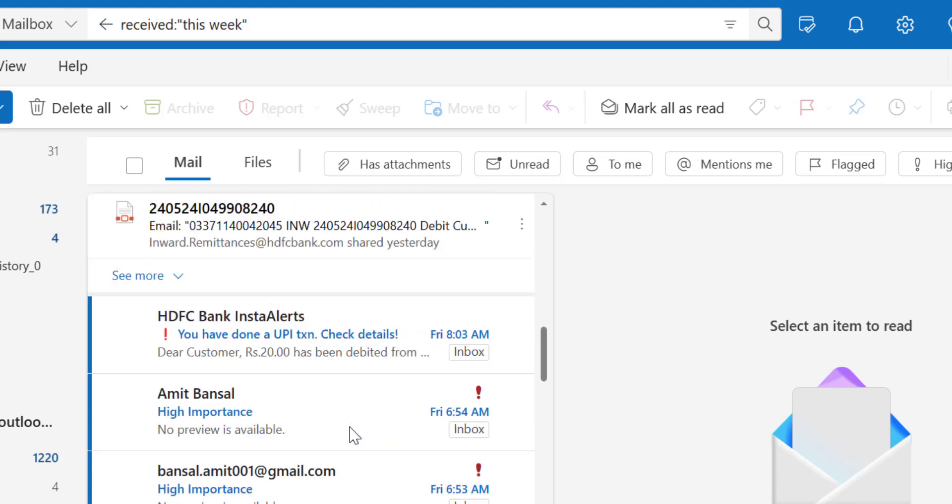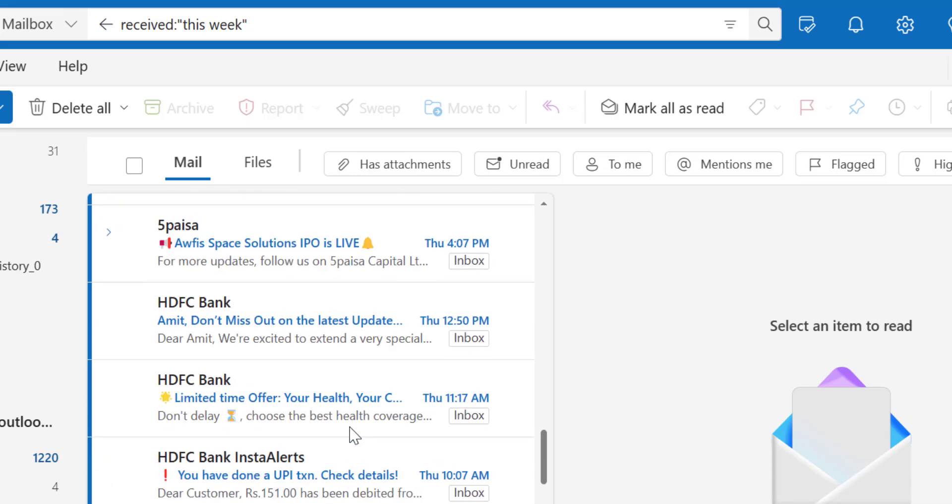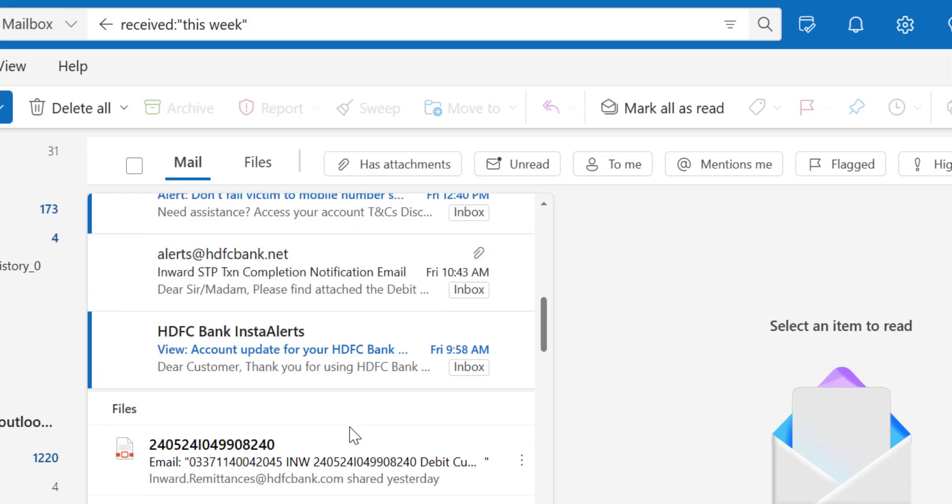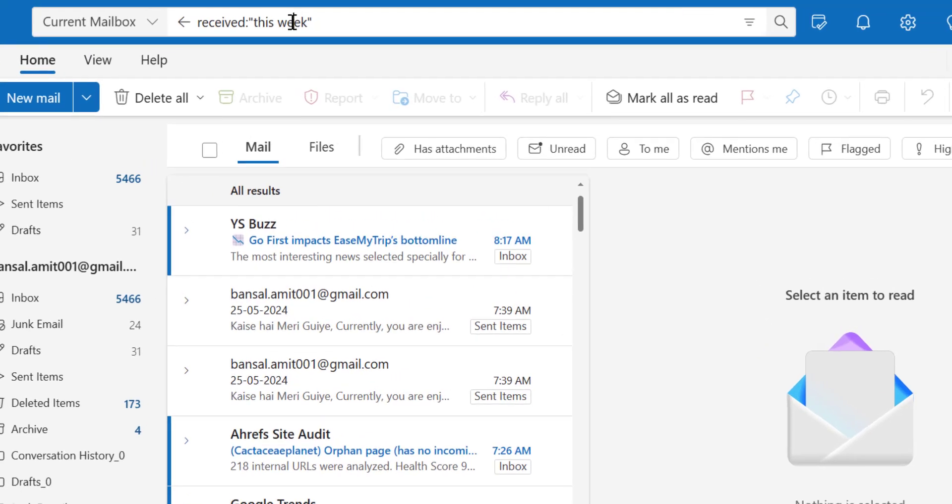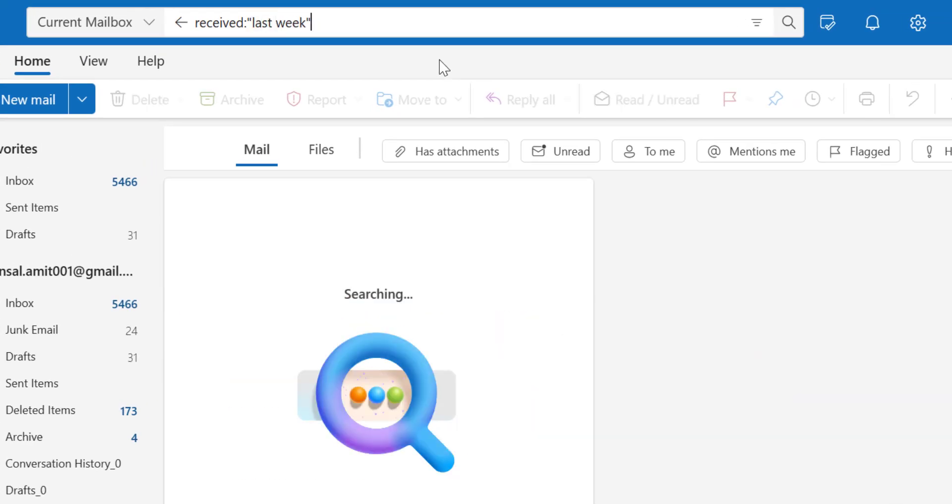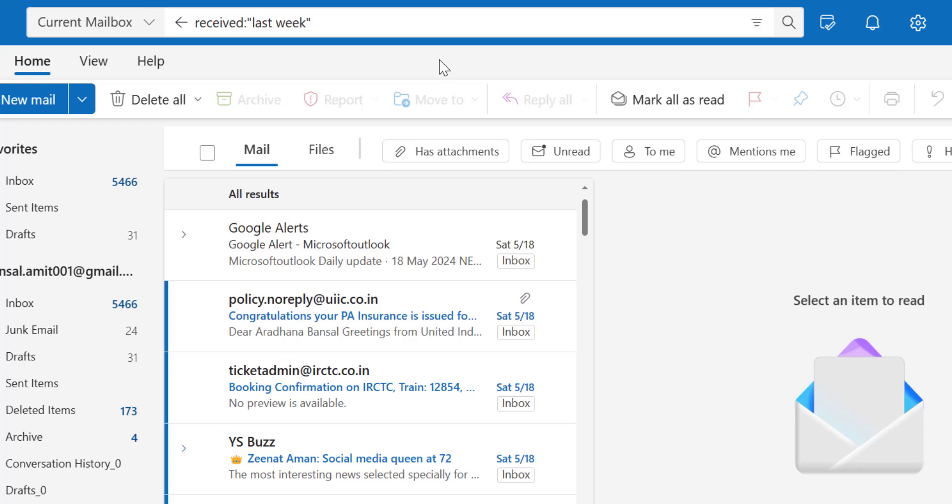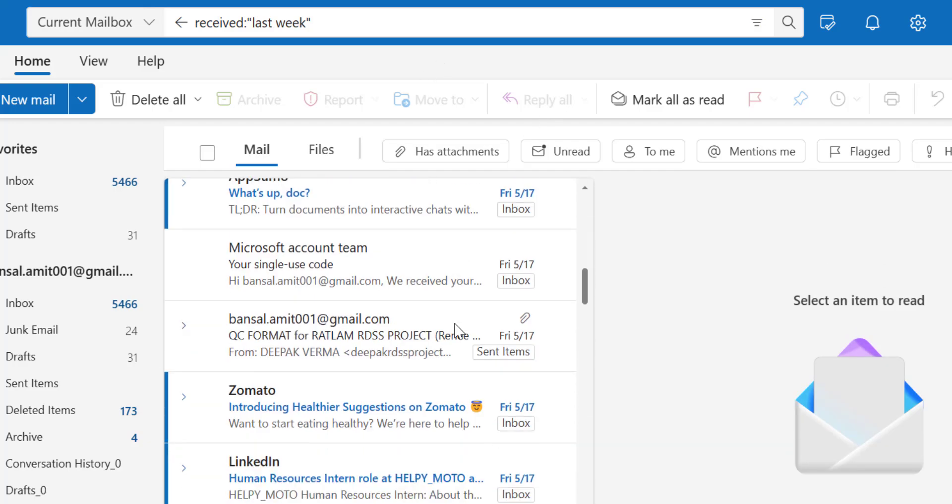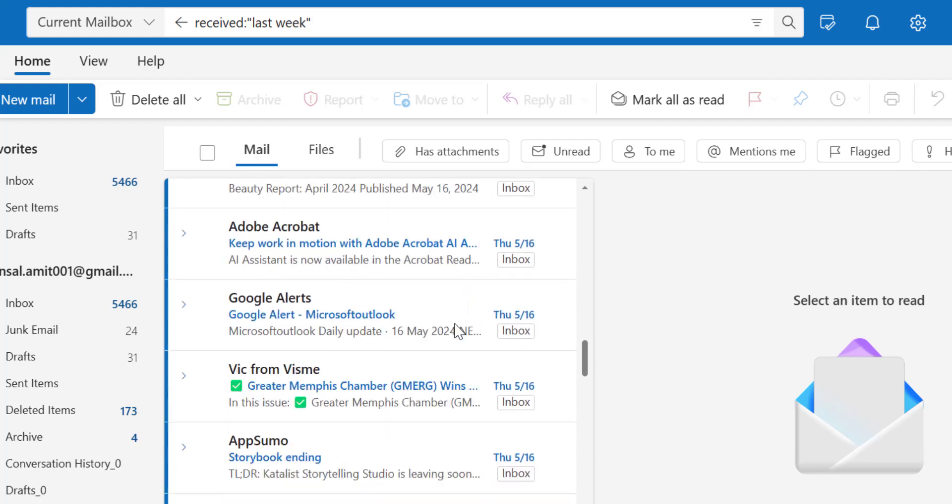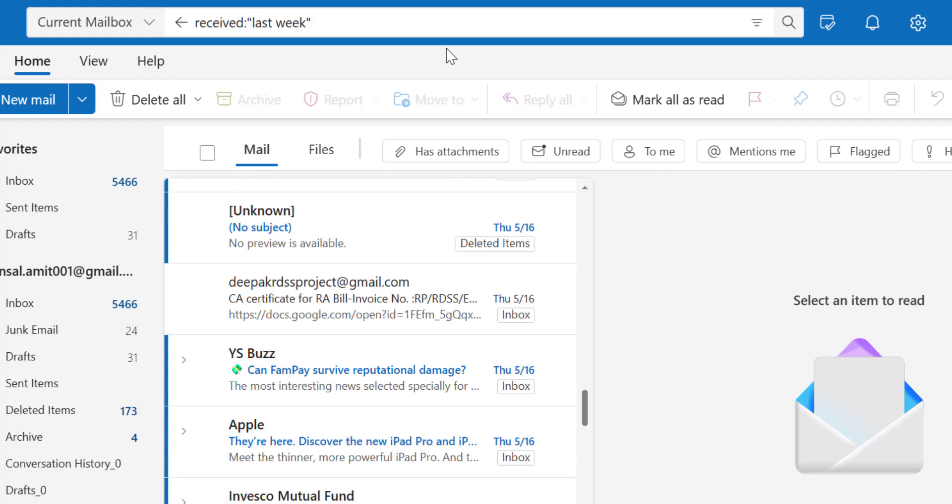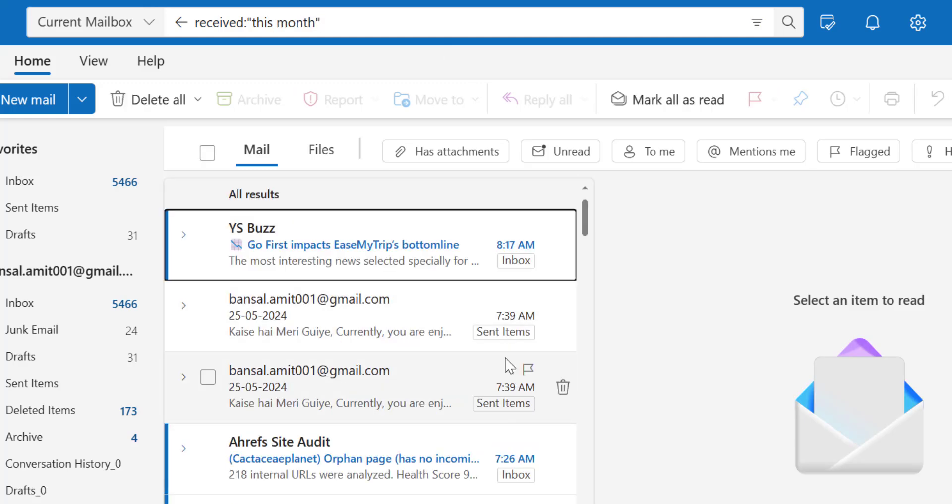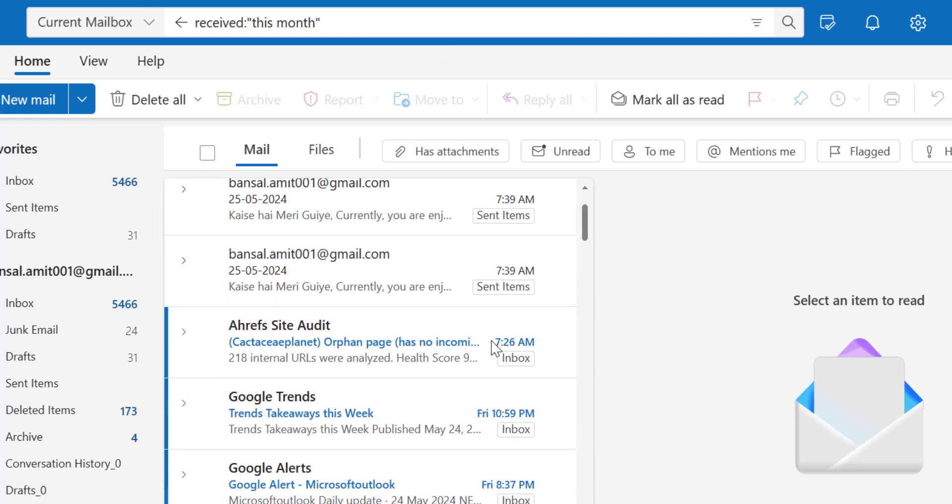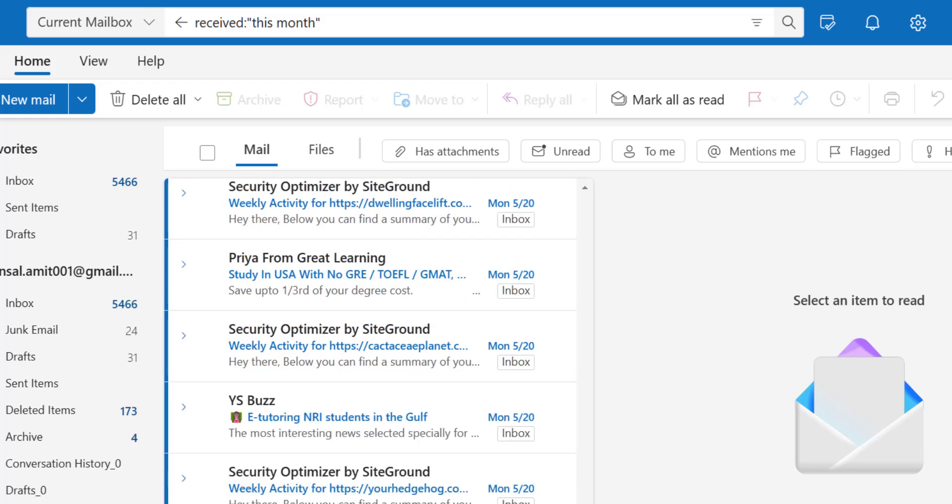So you can also use last week to find out emails which are received in my inbox last week. So these are the list. If you want to find out for the month, you can type this month, hit enter and you will get all the emails received this month.